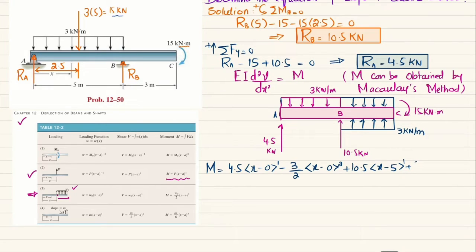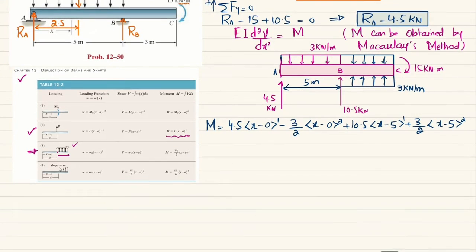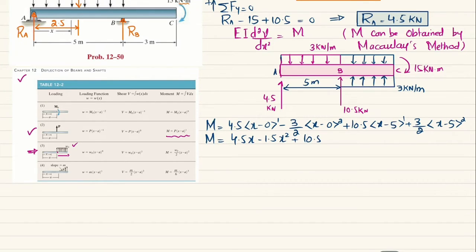Simplifying, the complete moment equation is: M = 4.5x − 1.5x² + 10.5⟨x−5⟩ + 1.5⟨x−5⟩². This is equation (a).